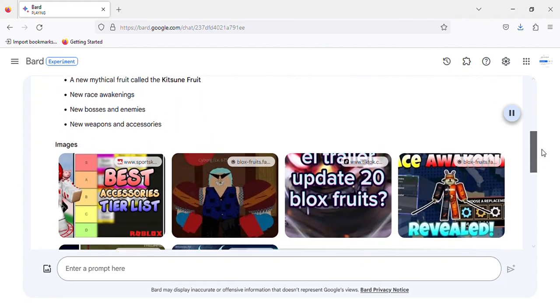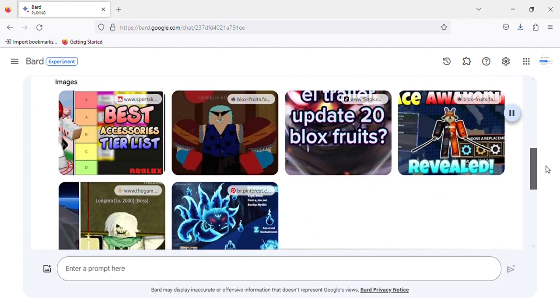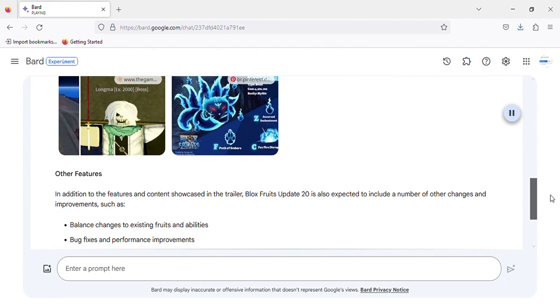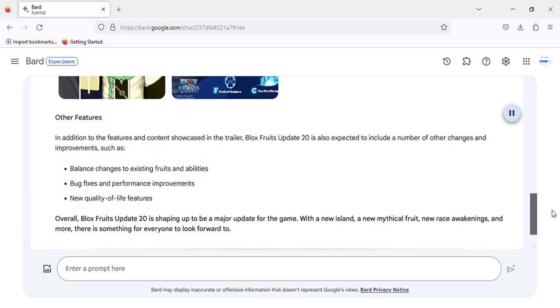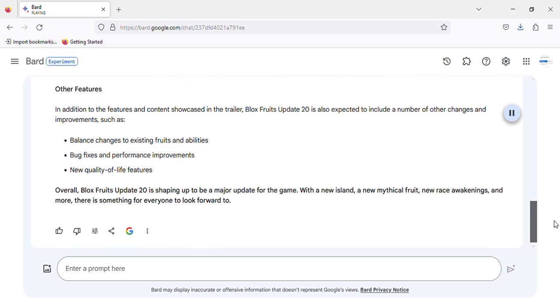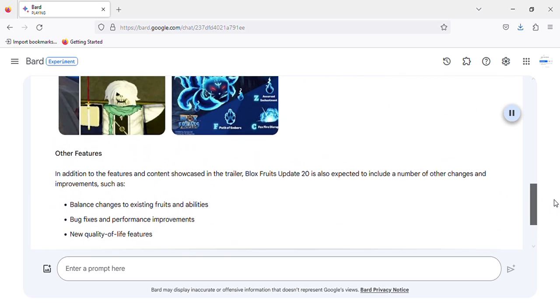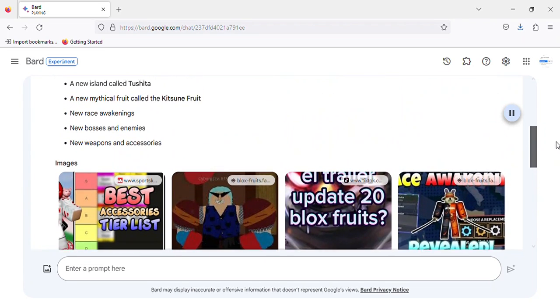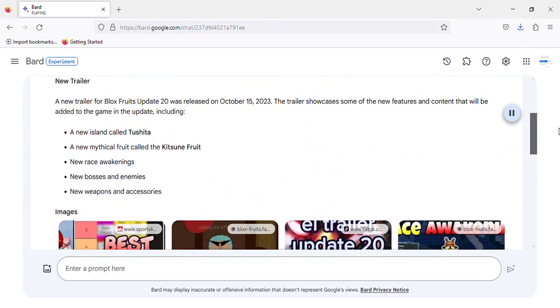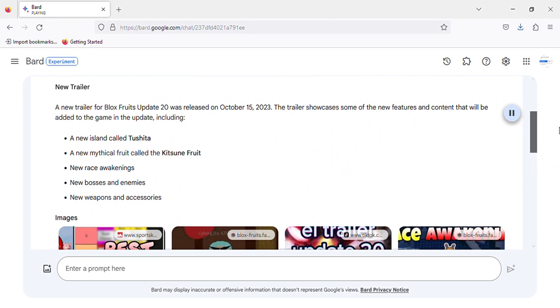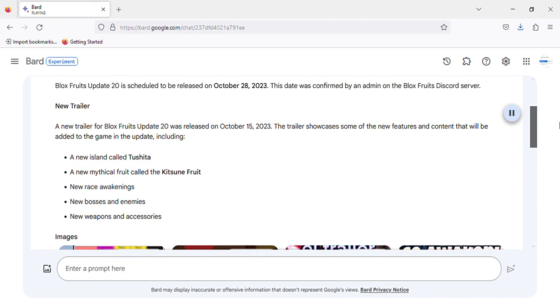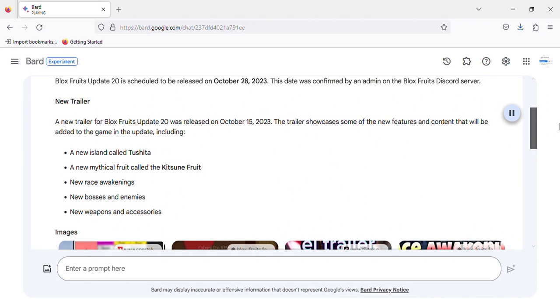Blocks Fruits Update 20 is scheduled to be released on October 28, 2023. This date was confirmed by an admin on the Blocks Fruits Discord server.